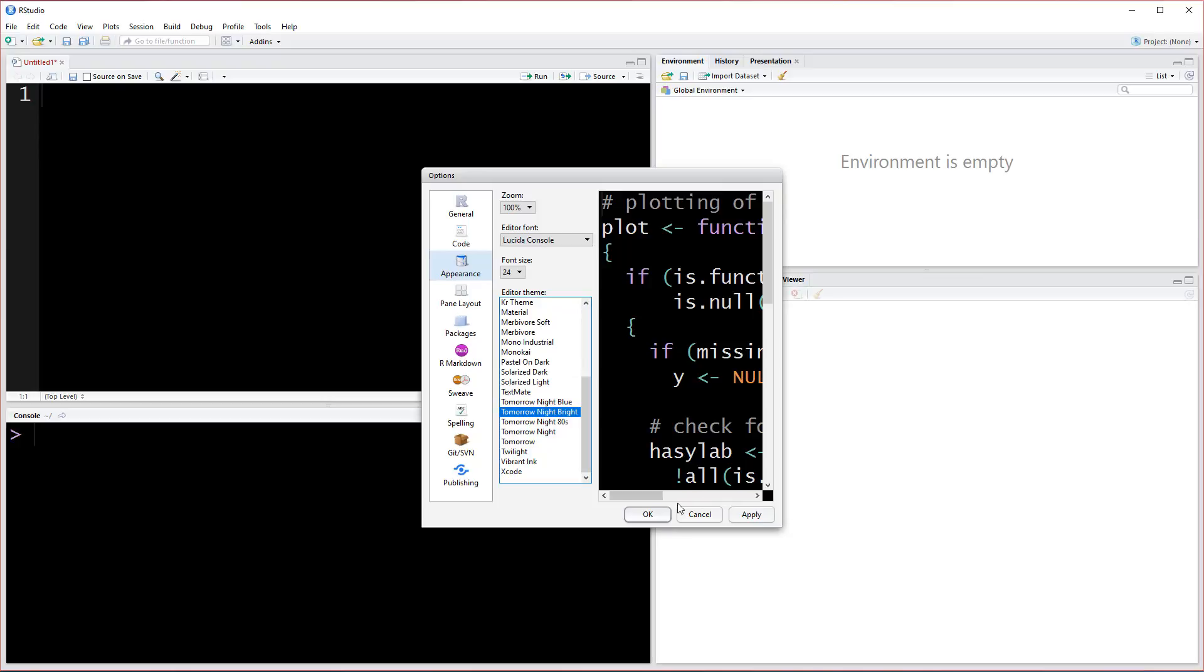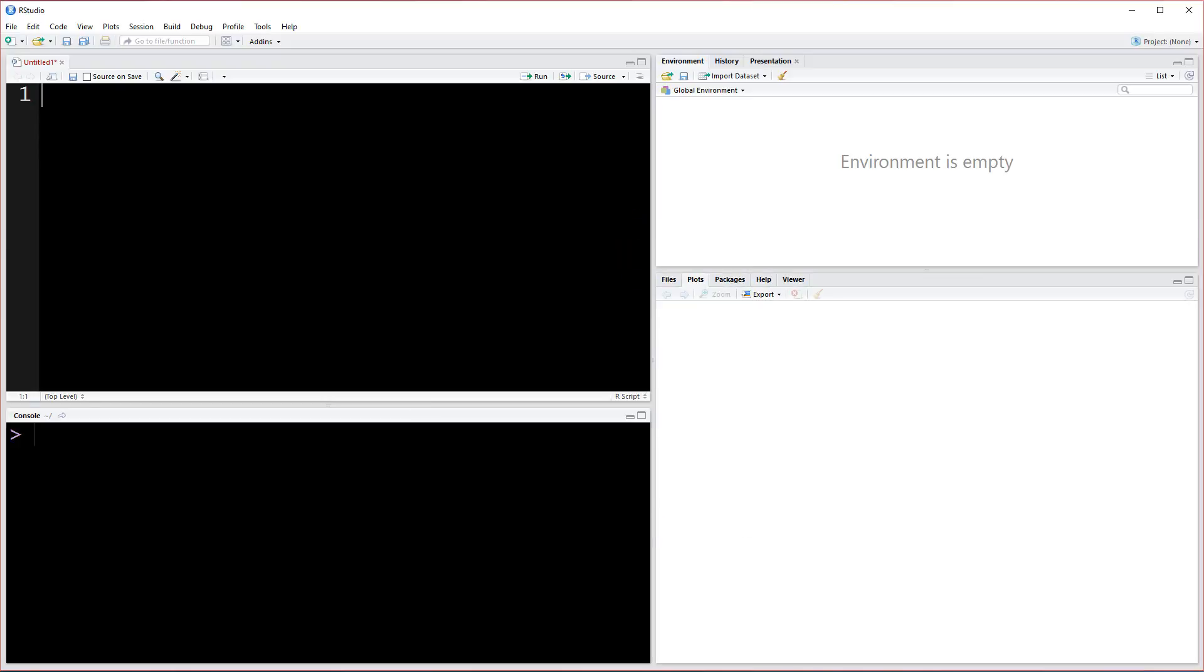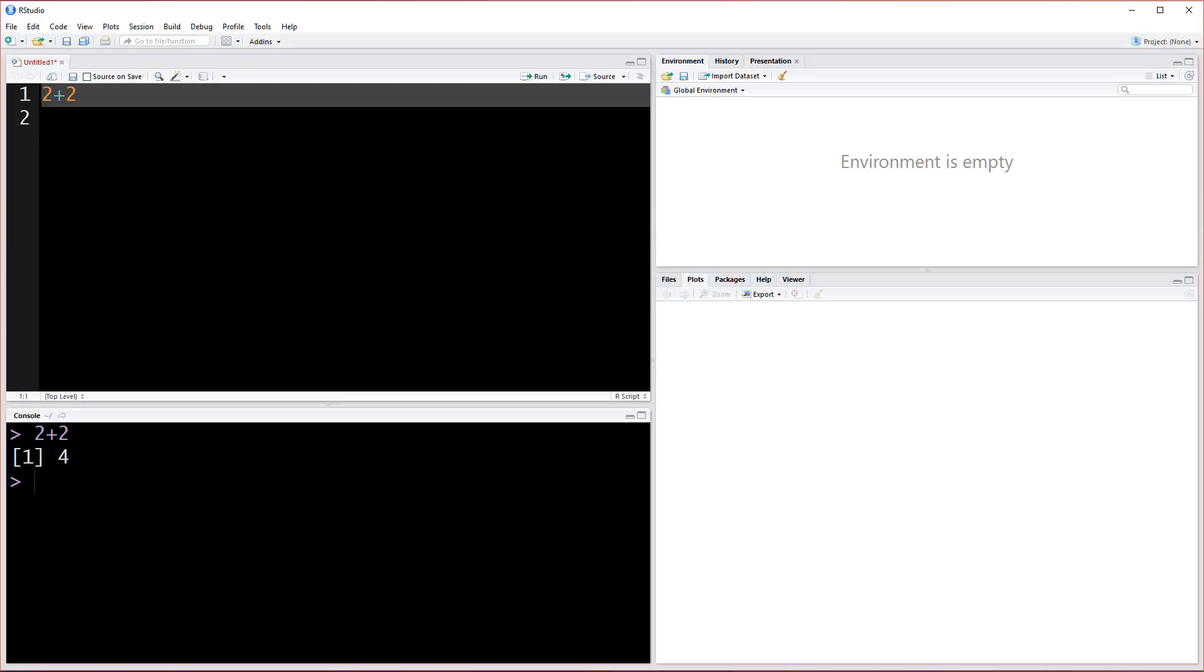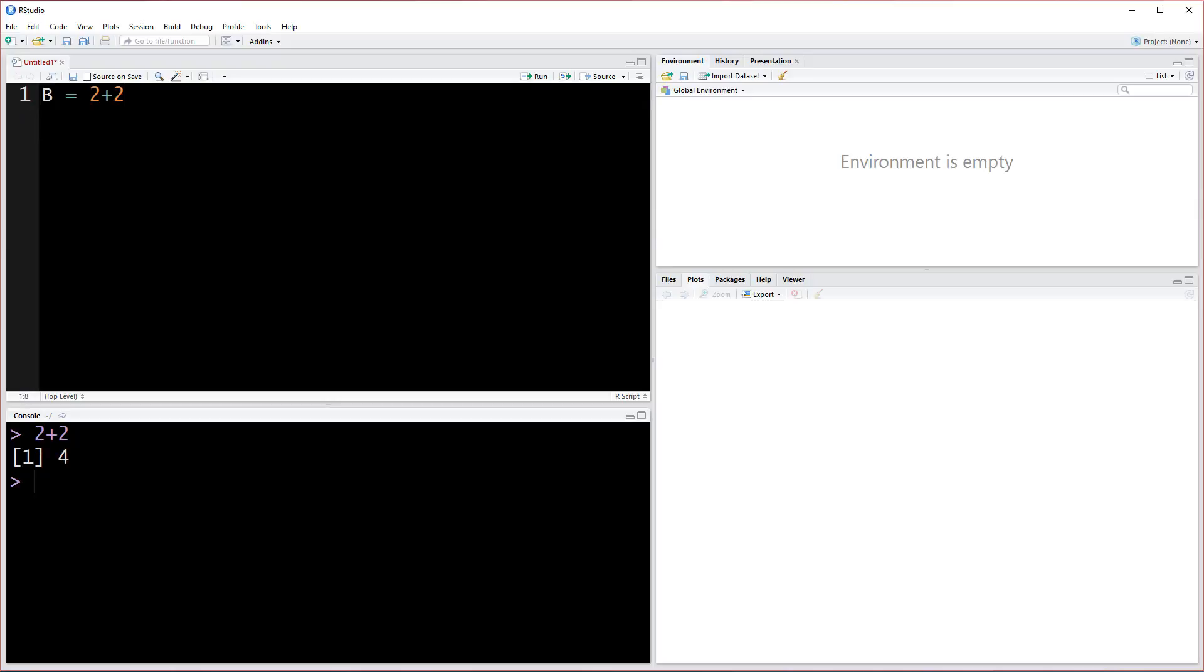Hopefully I don't have to change it again, but I think this will be a good setup. For example, if I do the 2 plus 2 that I did before, it's going to look like that. Maybe that's a lot bigger.